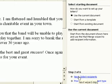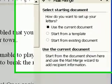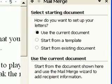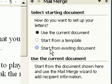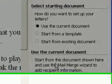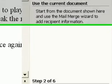Here I've already opened the letter that I want to use for my merge, so I just make sure that Use the Current Document is checked. If you wanted to import a document from another file, you would check Start from Existing Document. I go on to the next step by clicking Next.